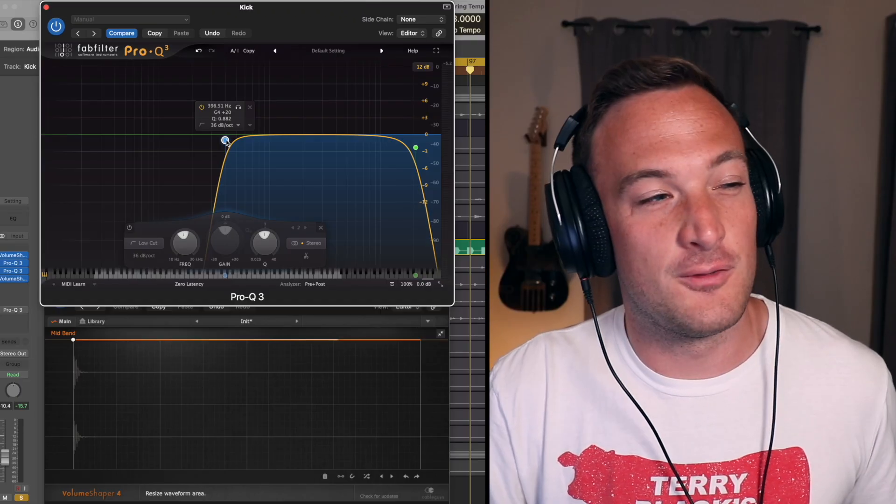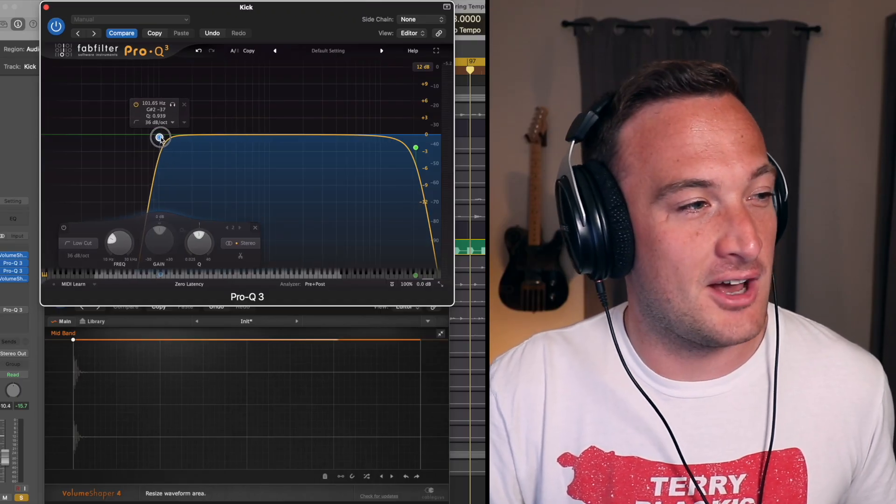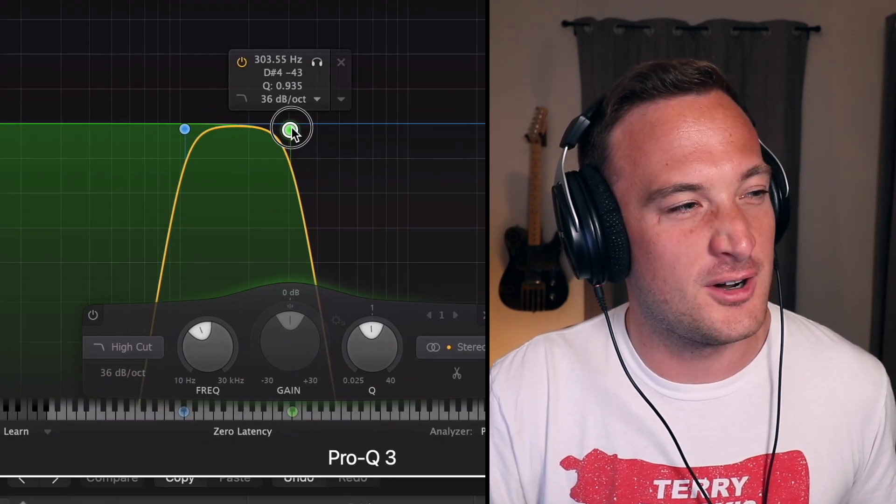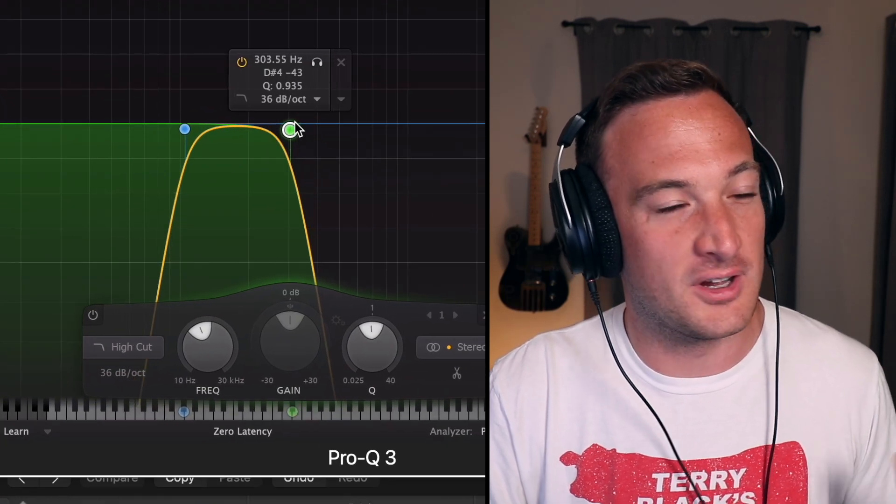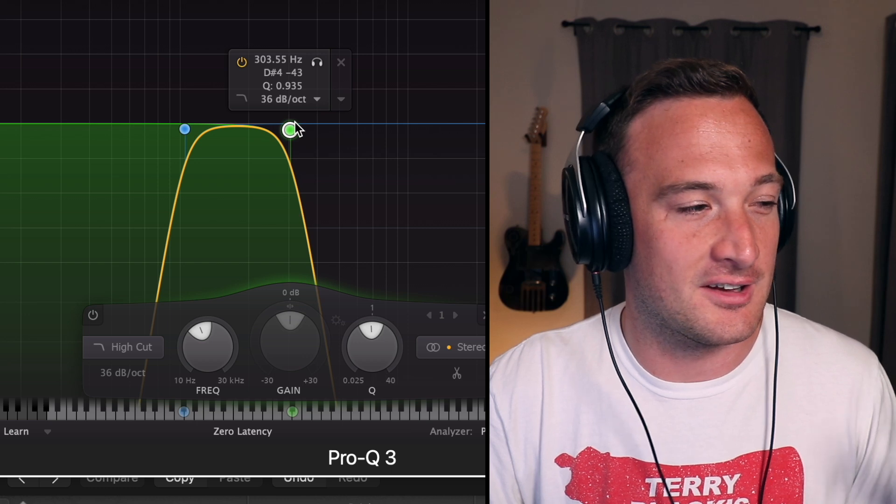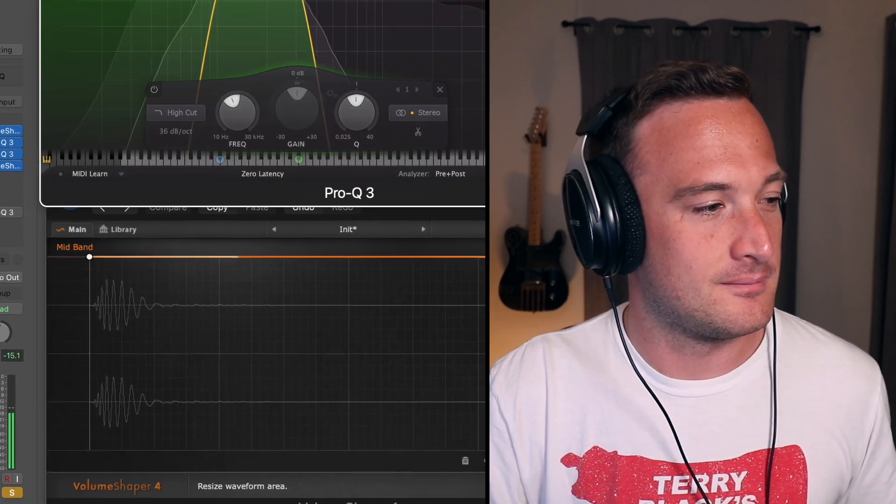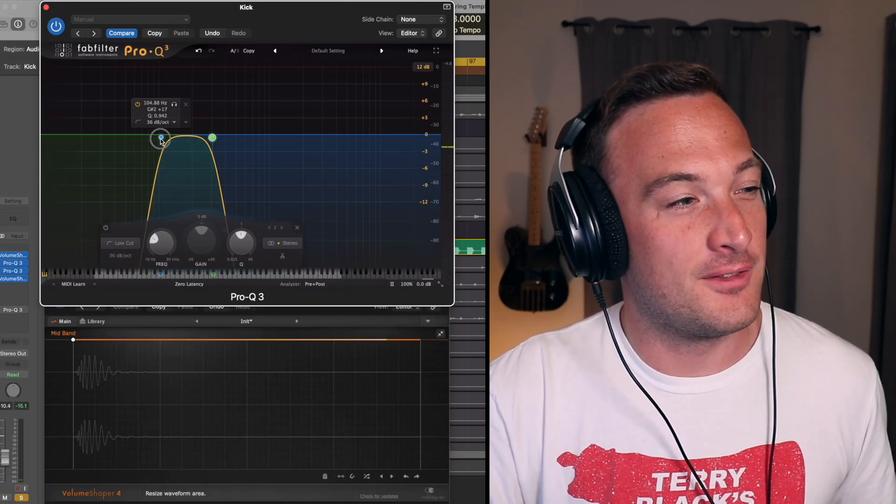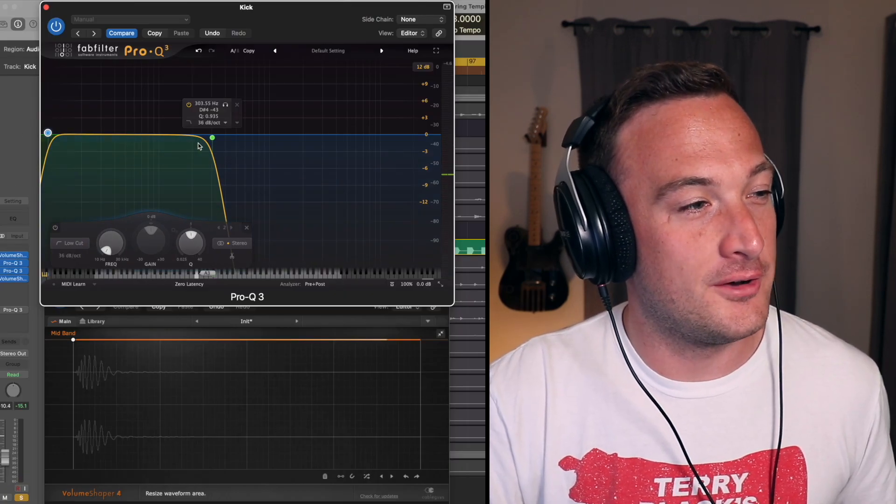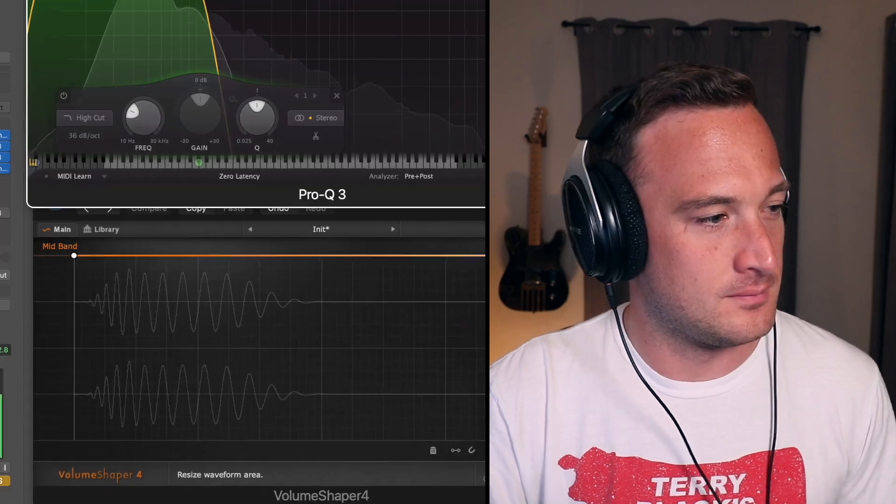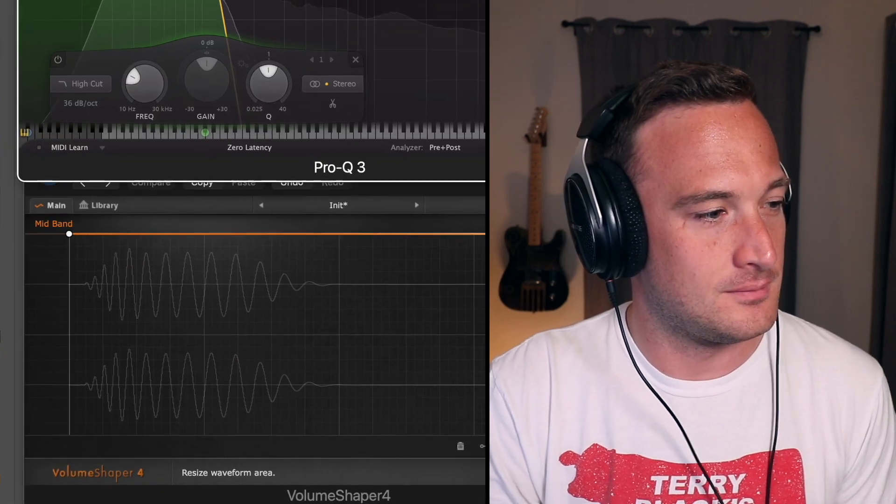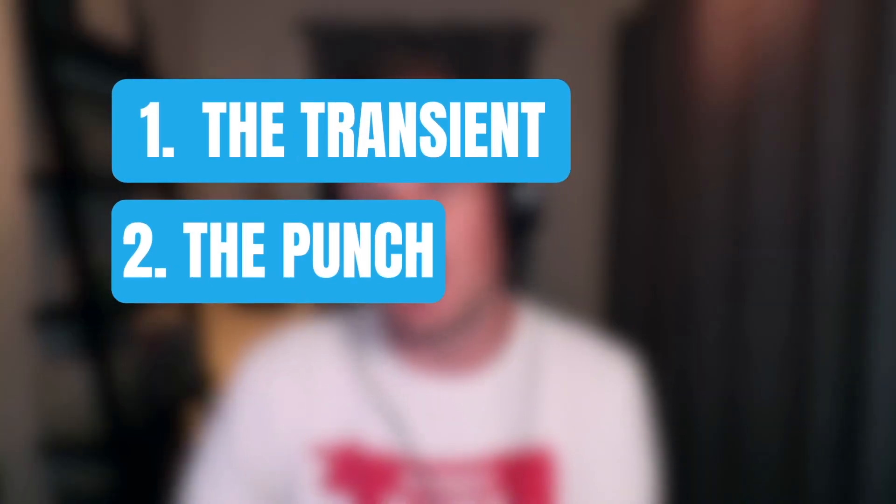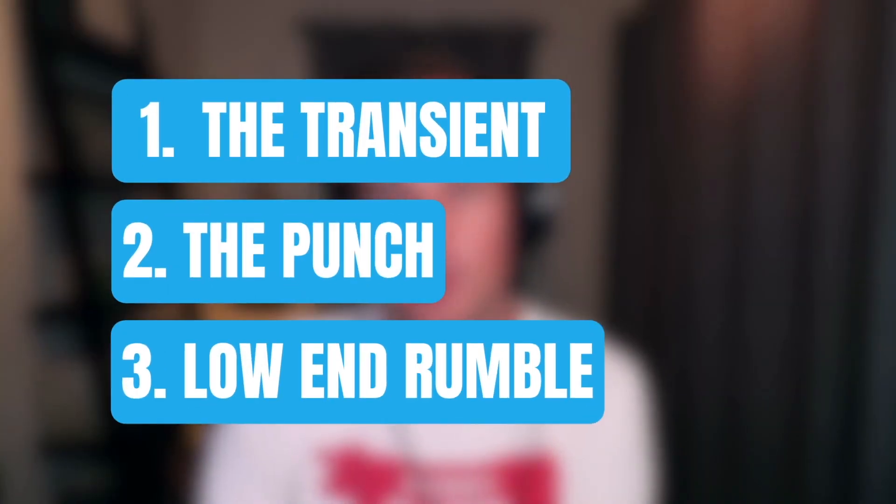Then if we move that down from like 100 hertz up to like 300 hertz then we'll get the initial punch of the kick. Then everything below 100 hertz is low end rumble. And it can be really helpful to think of your kick in three separate parts like this. The transient, the punch, and the low end rumble.